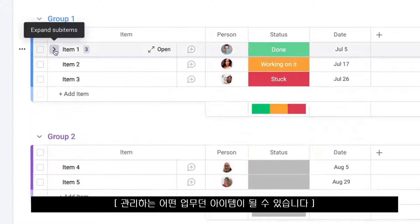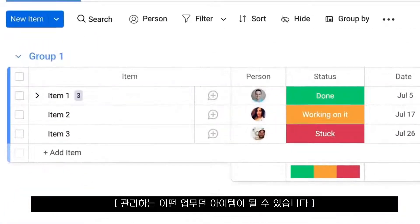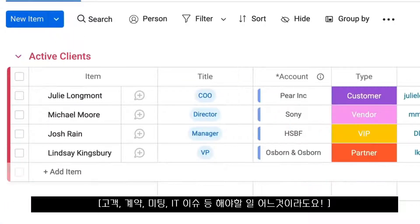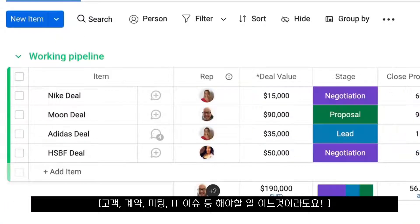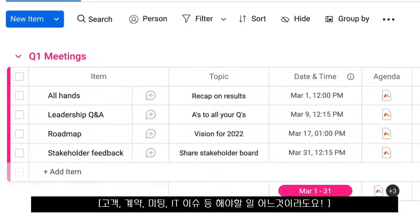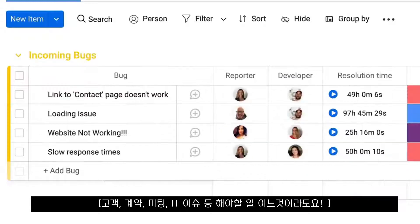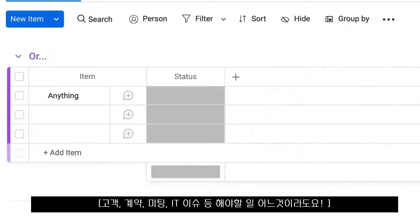Items can be, well, anything — clients, deals, meetings, bugs, or anything else you need to manage.